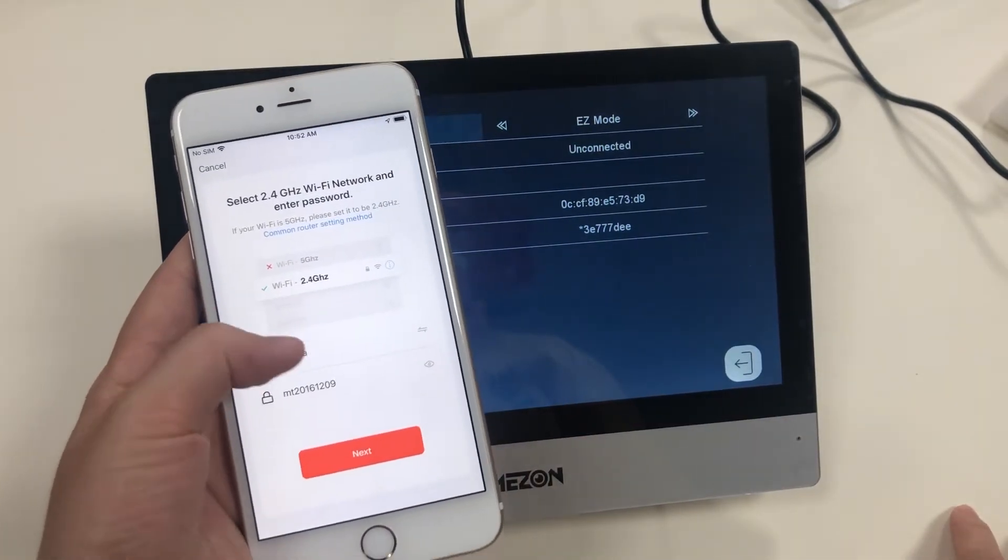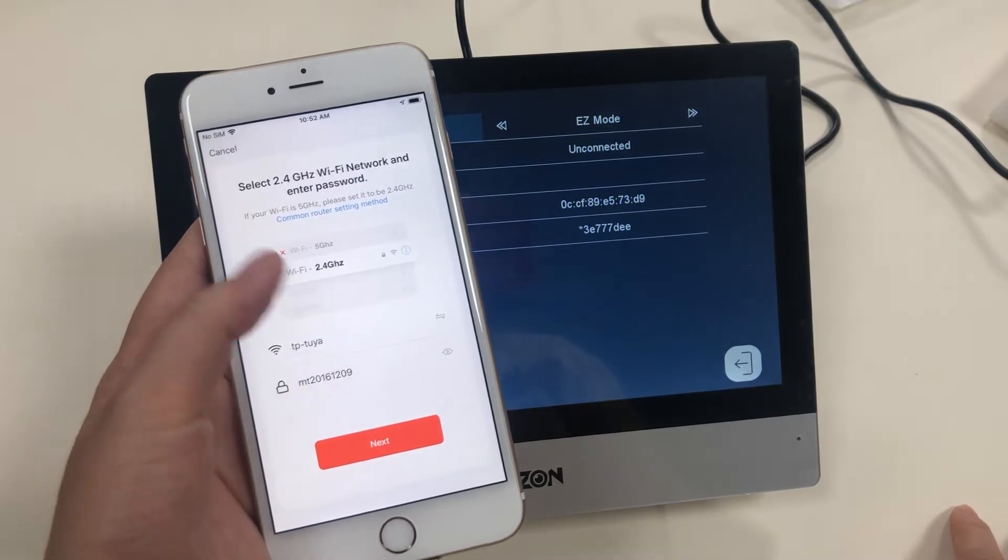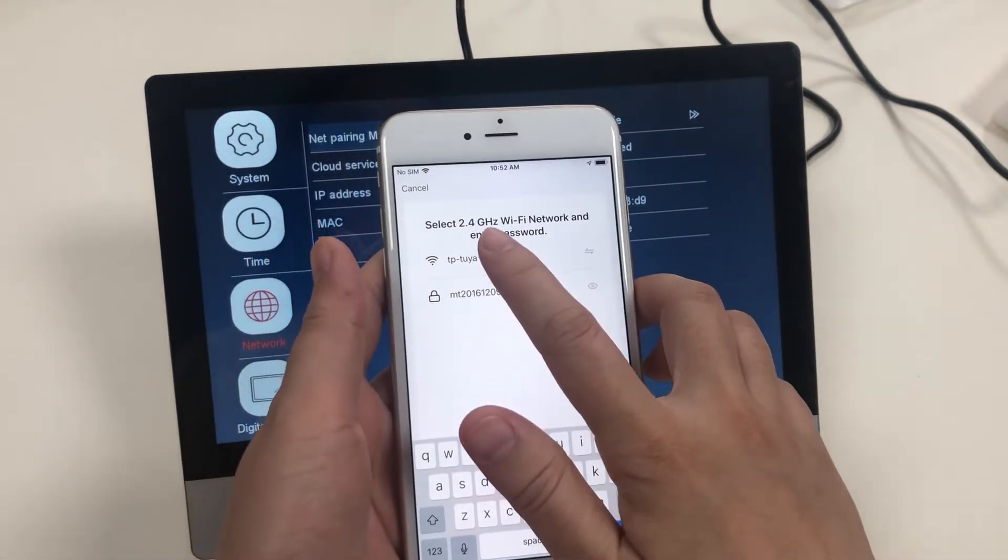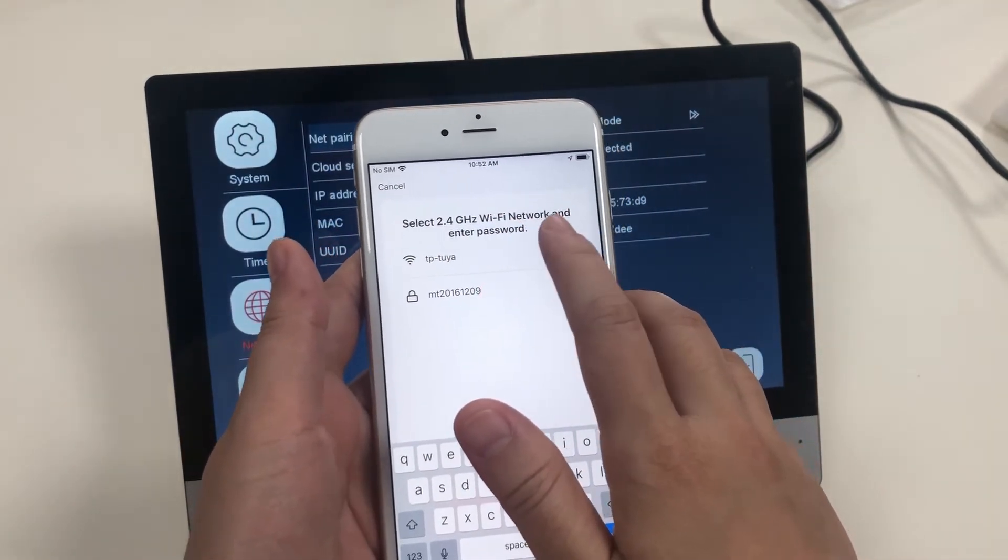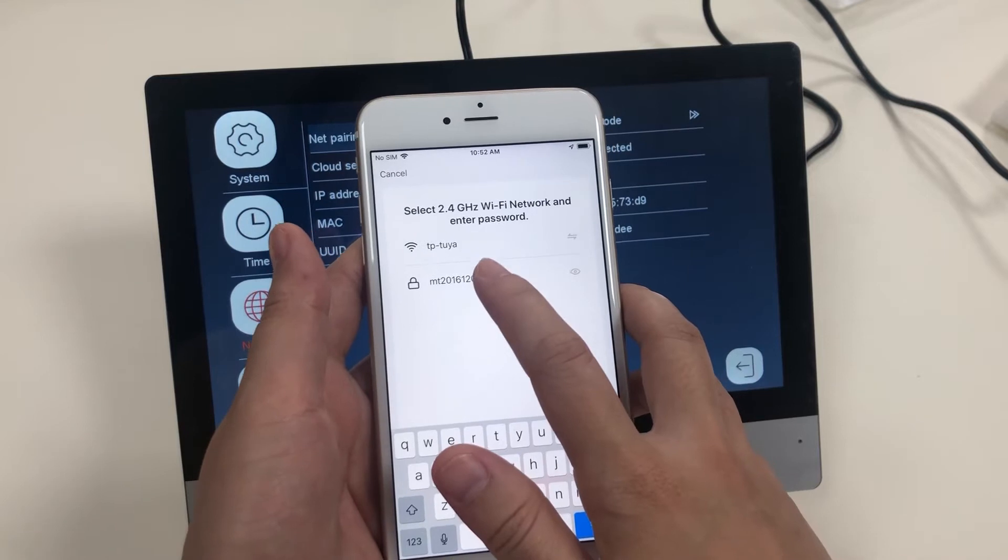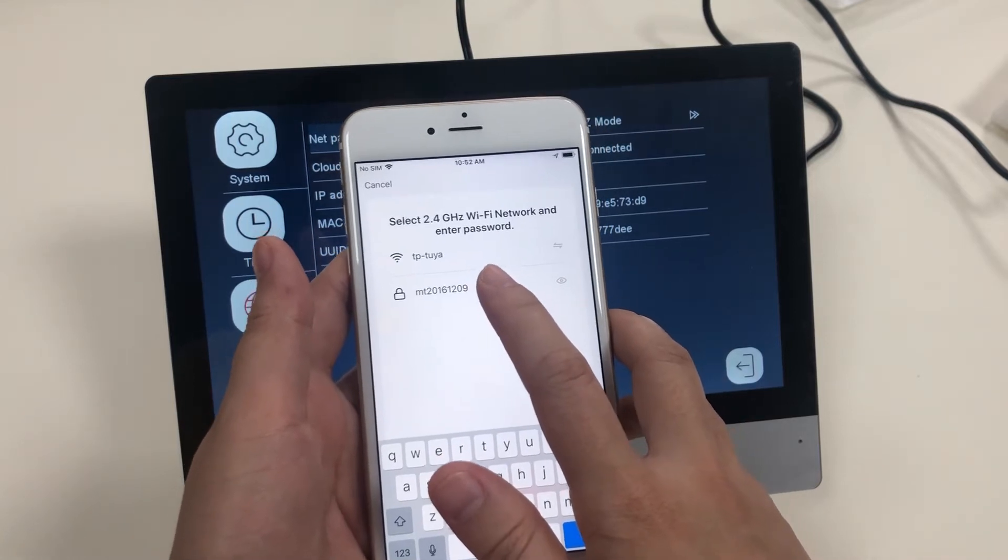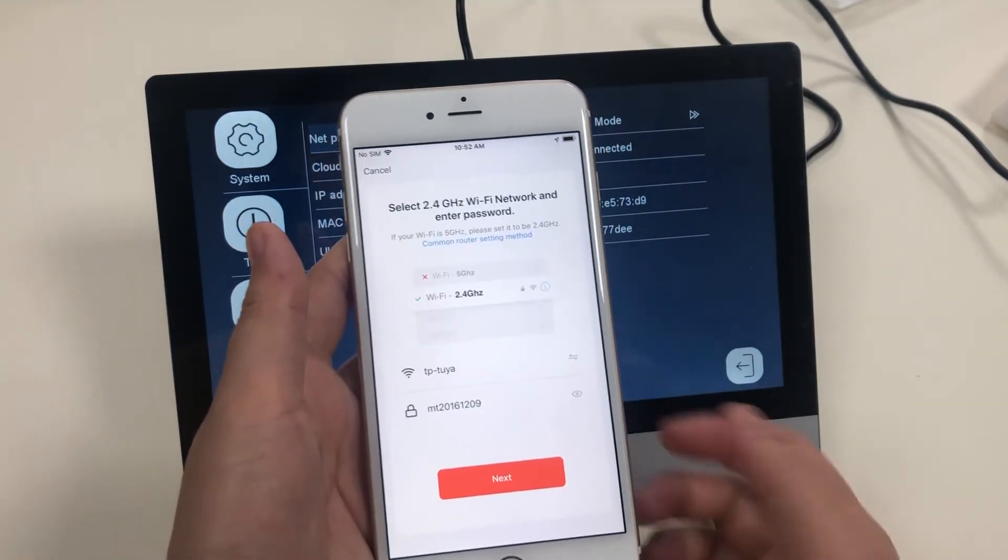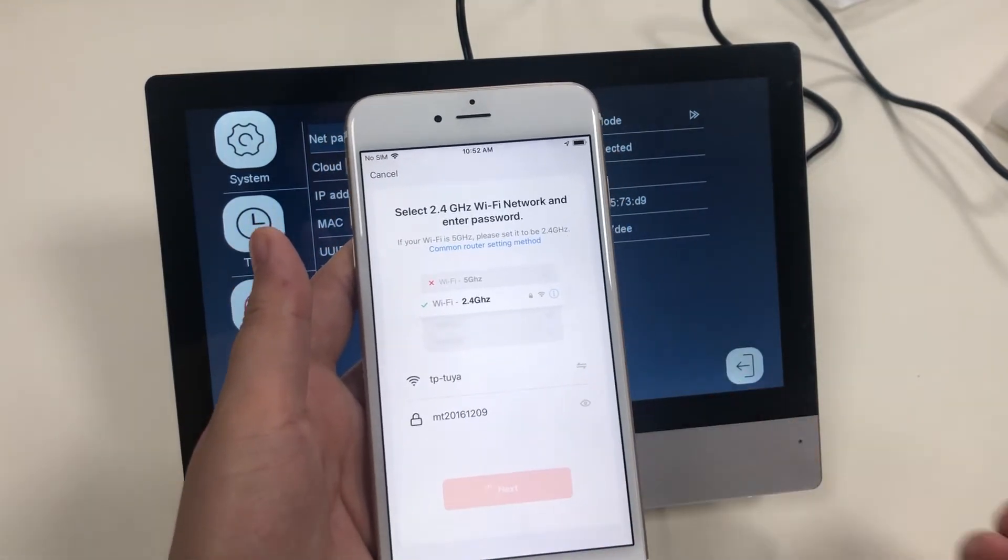Here you have to input your home Wi-Fi network and its password. Choose next.